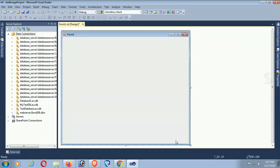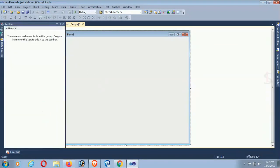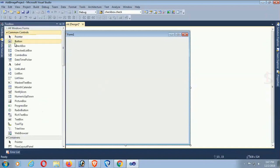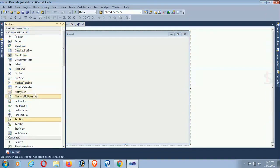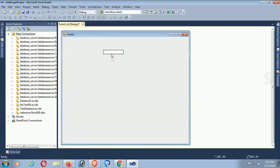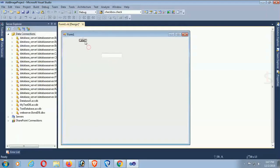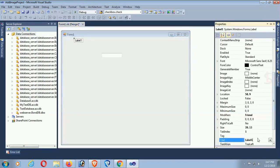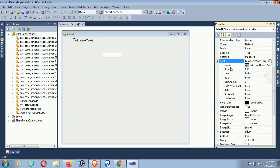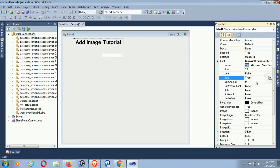Now I'm going to show how to save an image in a specific folder, save the path to the database, and display the image from the folder location read from the database. First of all, I'm going to design this form. The title is 'Add Image Tutorial', font size is 18, font bold, and fore color is white.